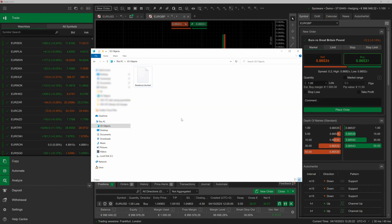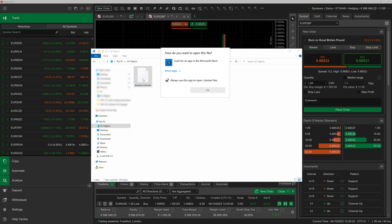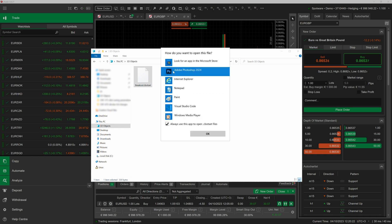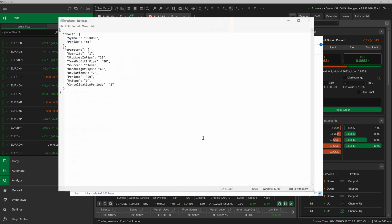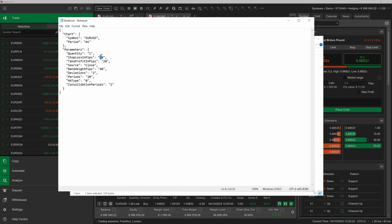Before proceeding further, we will take a brief look at how cbot set files are structured. While it has a fancy extension, the file can be opened in any plain text editor such as the basic notepad. If we open the file, we should see a sequence of key value pairs. We can adjust the values as we see fit, making cbot set files easily modifiable even outside of ctrader.